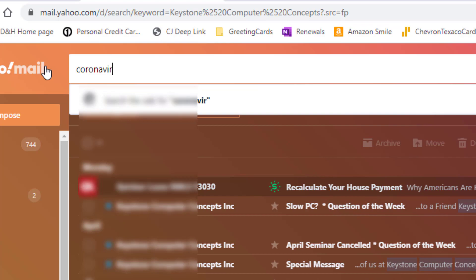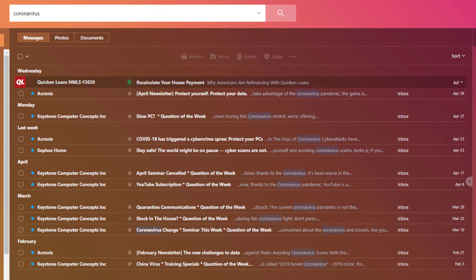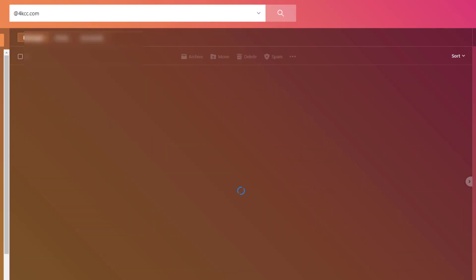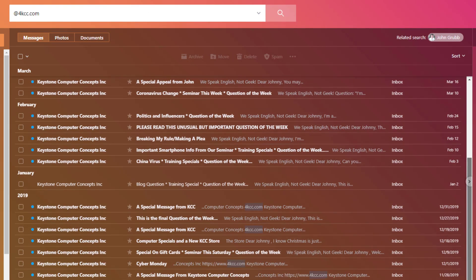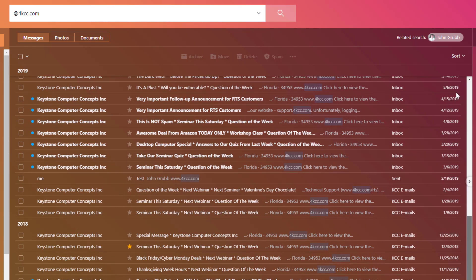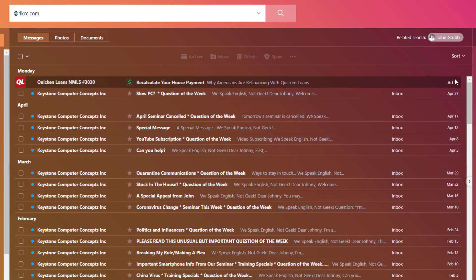I can also search by subject — let's search for Coronavirus and now I get all the emails that mention Coronavirus. I can also do a domain search, so let's type @4kcc.com and now it brings up all the emails from 4kcc.com. So in Yahoo we can search by domain, by exact email address, by company or person name, or by subject.